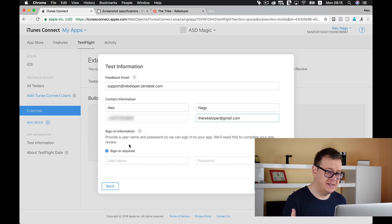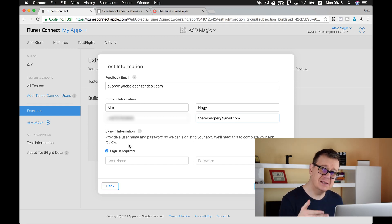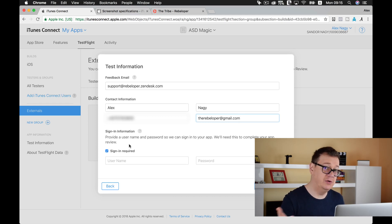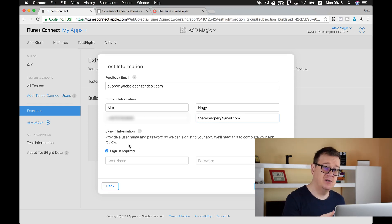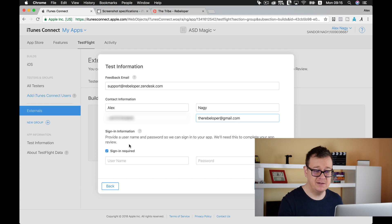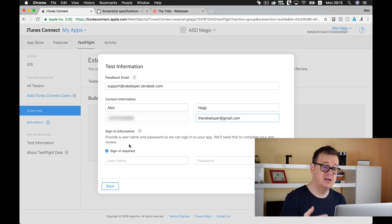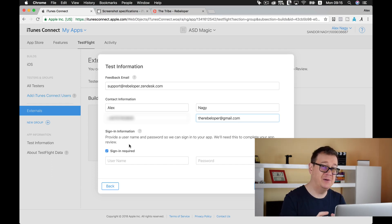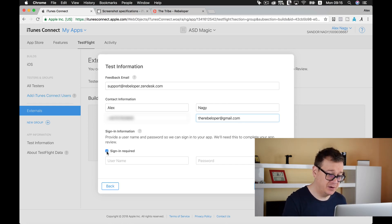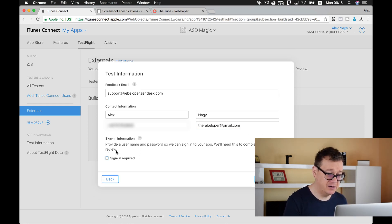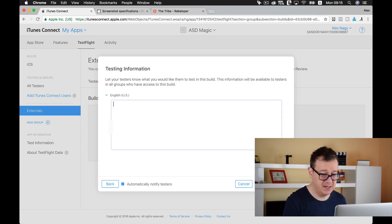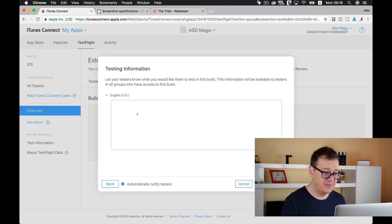Next up, sign-in information. Our app doesn't need any signing in. Maybe you will add Facebook authentication or Firebase authentication, that is really well explained inside the tribe, but for now we are going to uncheck sign-in required and click on next.